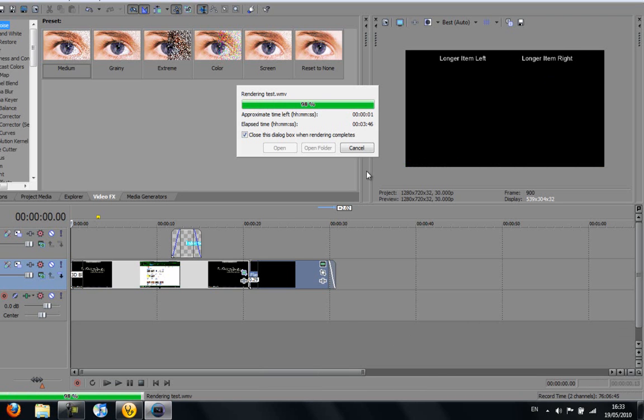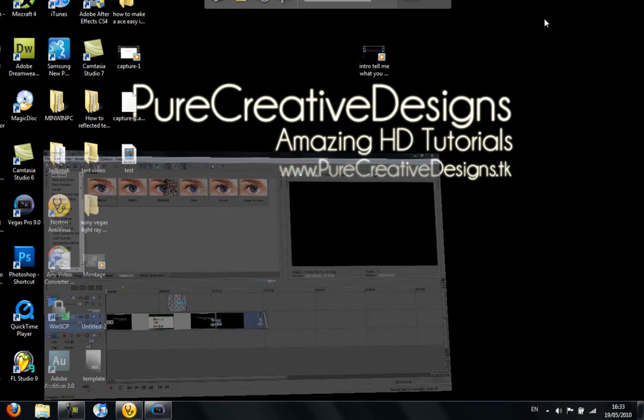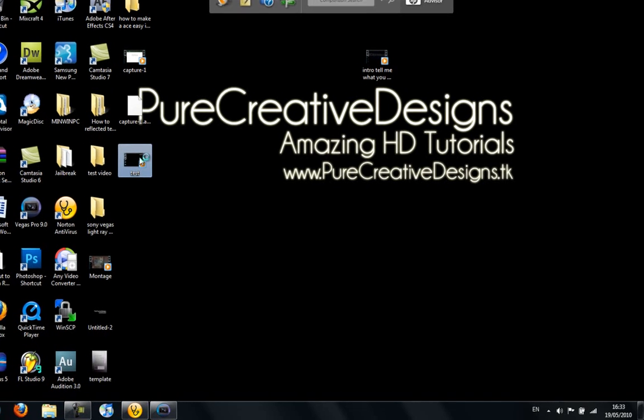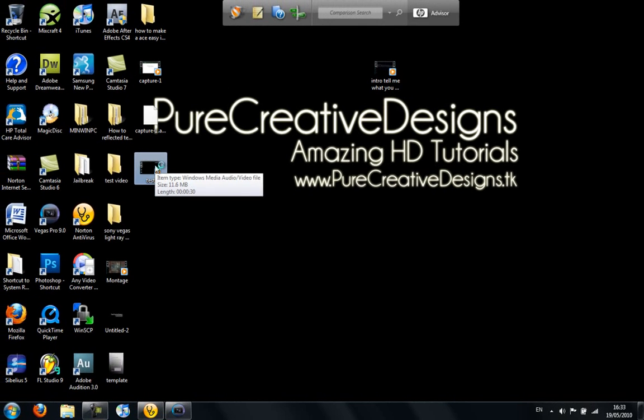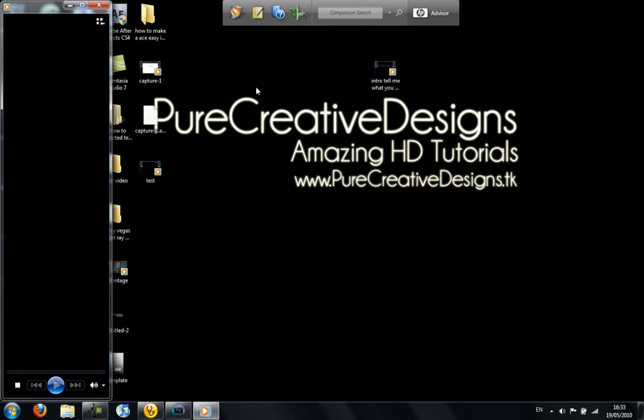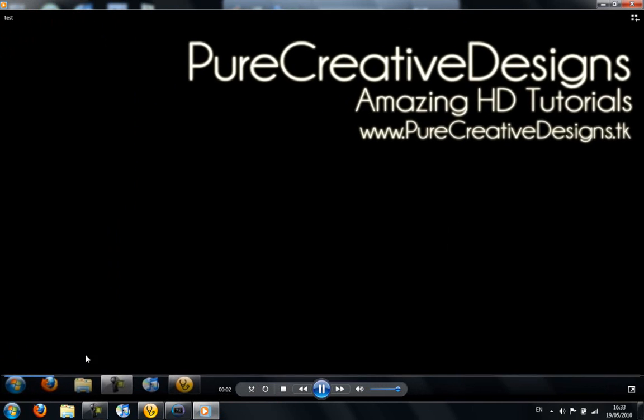As you can see now guys, we're nearly finished the rendering. Once it's finished, it will be wherever you've saved it. Mine takes me to my desktop. As you can see here, it's come up as a test. So I can just open this up. I'll open my windows media player. Because I did it with the right thing. And as you can see, here we are. It's in HD.